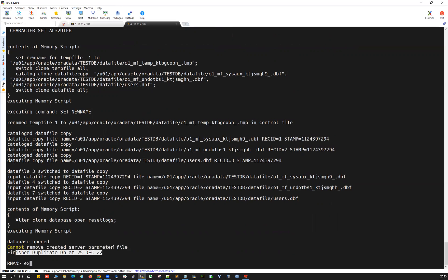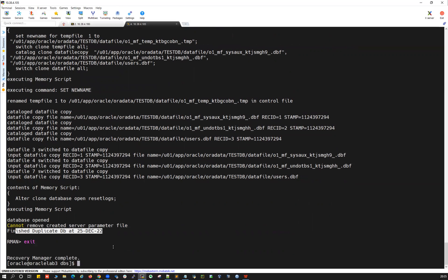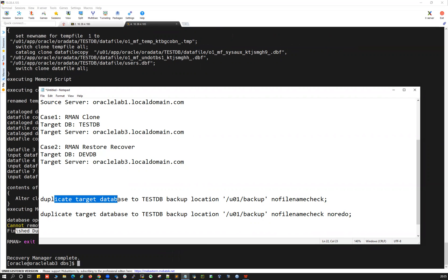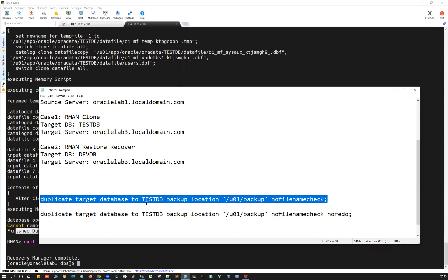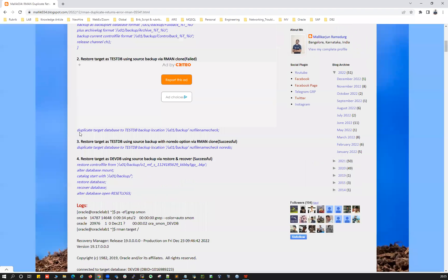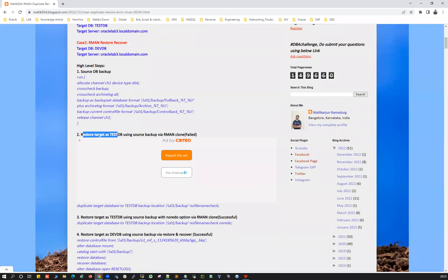The restore is completed. The key takeaway: whenever you have only full, level zero, or level one backups, you must use the RMAN duplicate command with the NO REDO option. Without NO REDO, the duplicate command expects at least one archivelog backup after the database backup. With NO REDO, RMAN skips recovery and opens the database. That's Case 1: RMAN clone — demonstrated both without and with the NO REDO keyword.